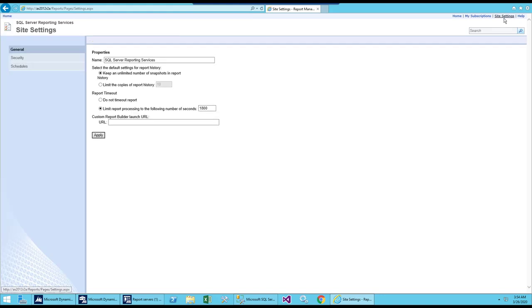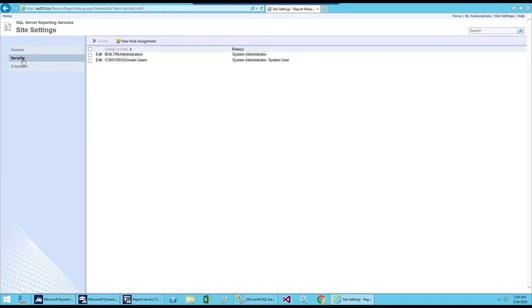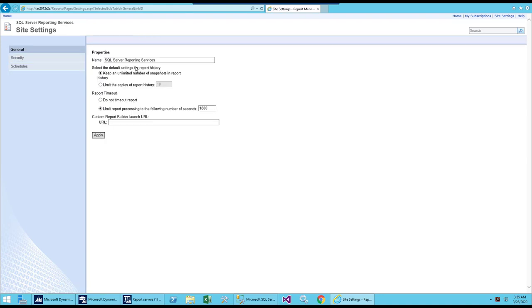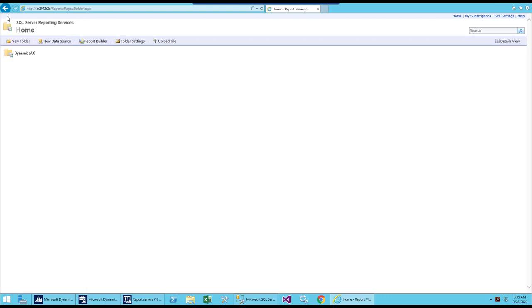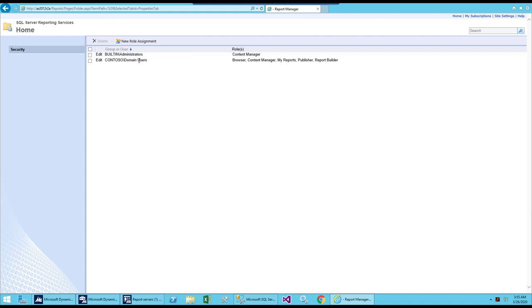Go to Site Settings and you can see all the settings there — Security, Administrator, and the domain user are all listed. Go back to the Home section and go to Folder Settings. Here you can see the security that is controlling access — domain user has the permission or role to Browse, Content Manage, and My Reports Publish. Domain users have all of the permissions.